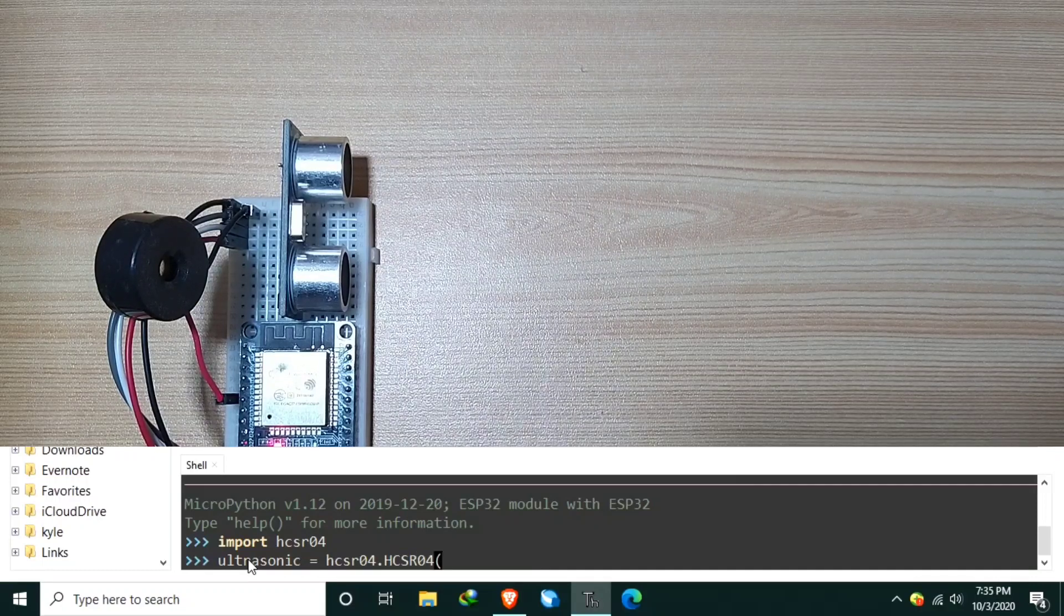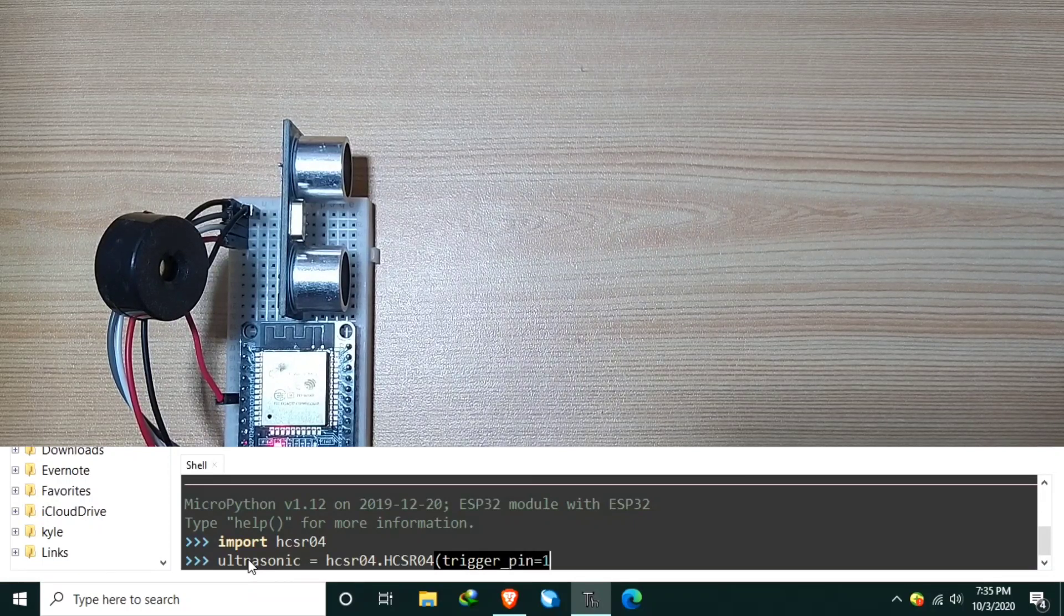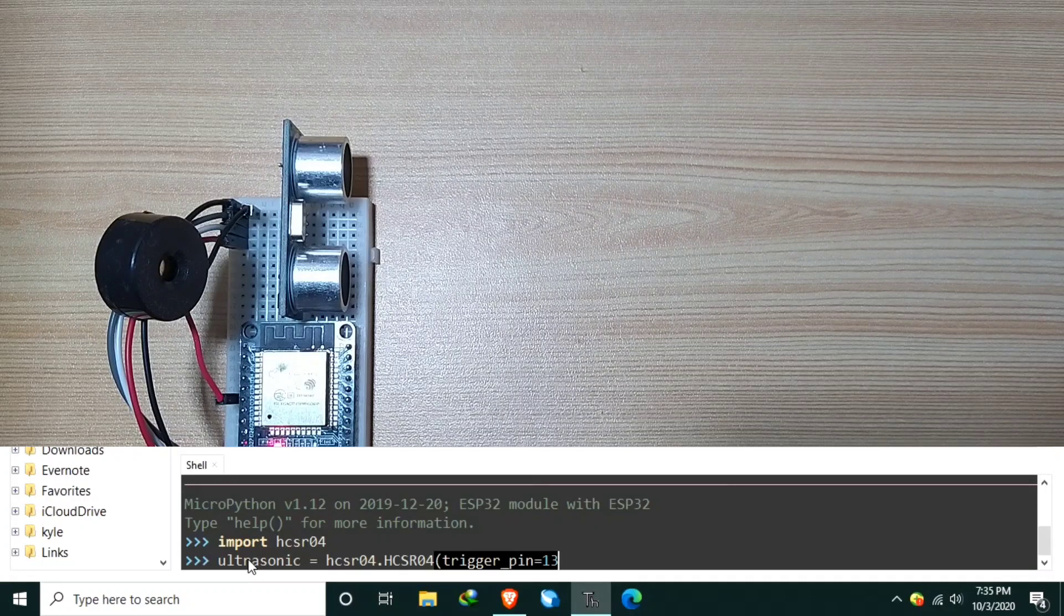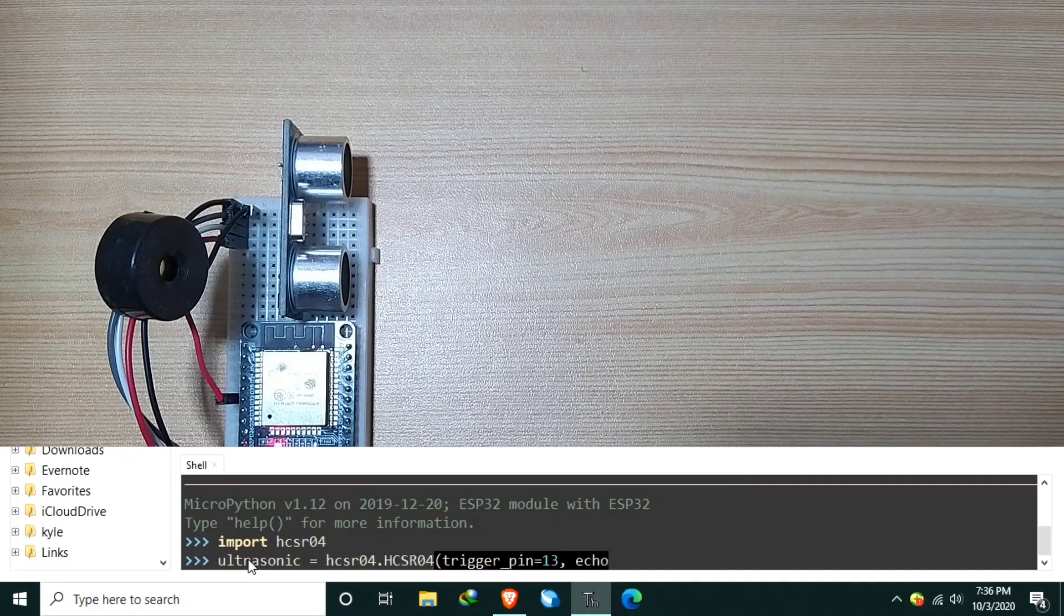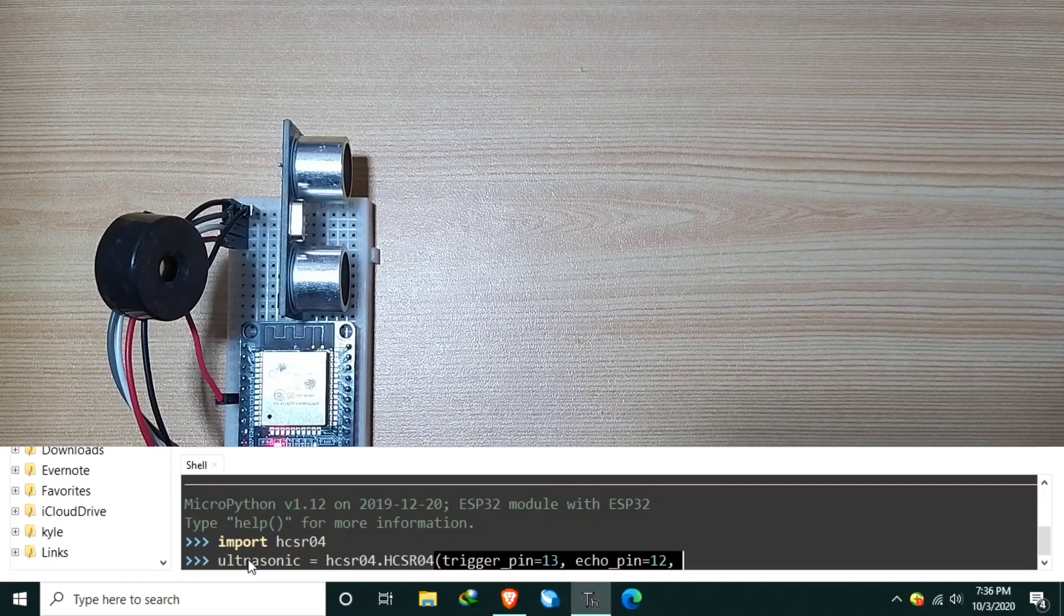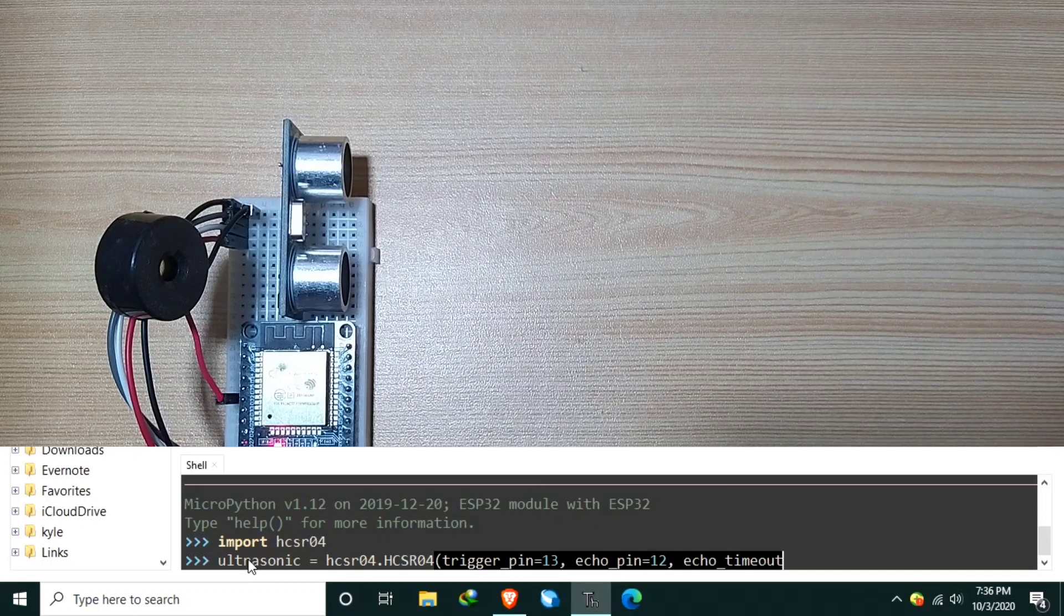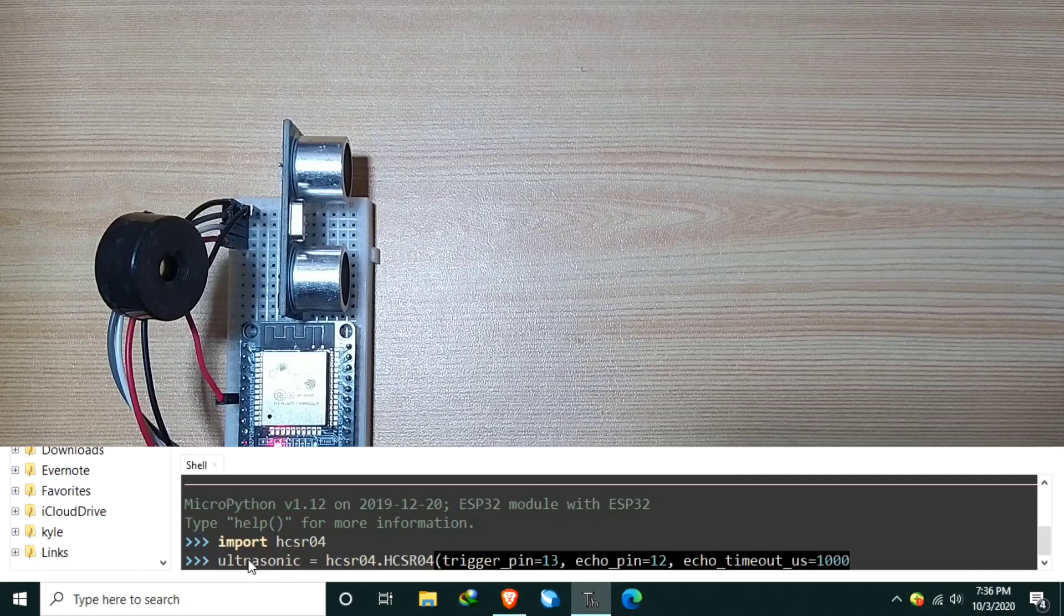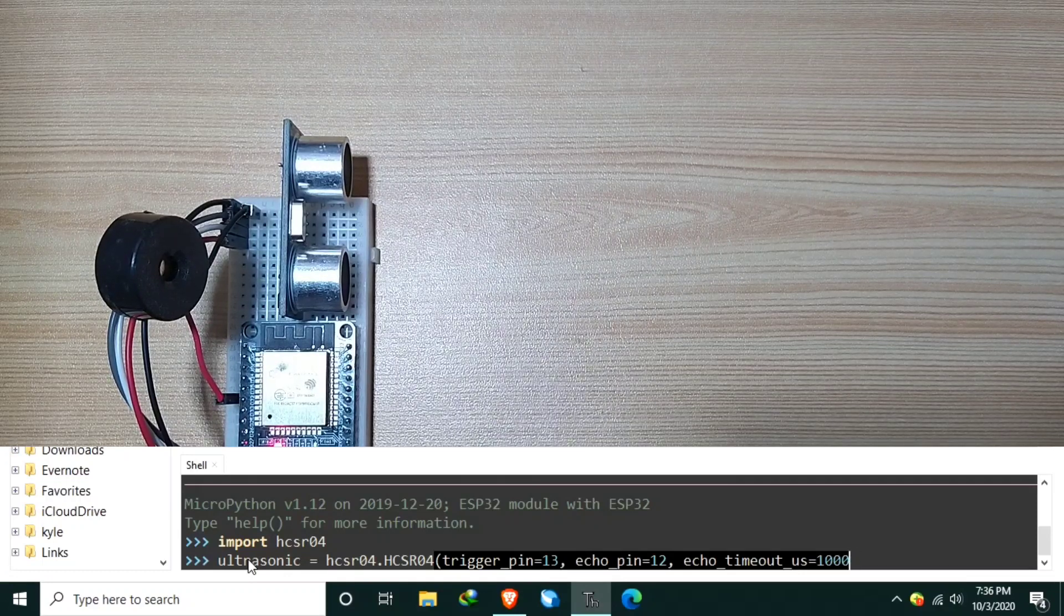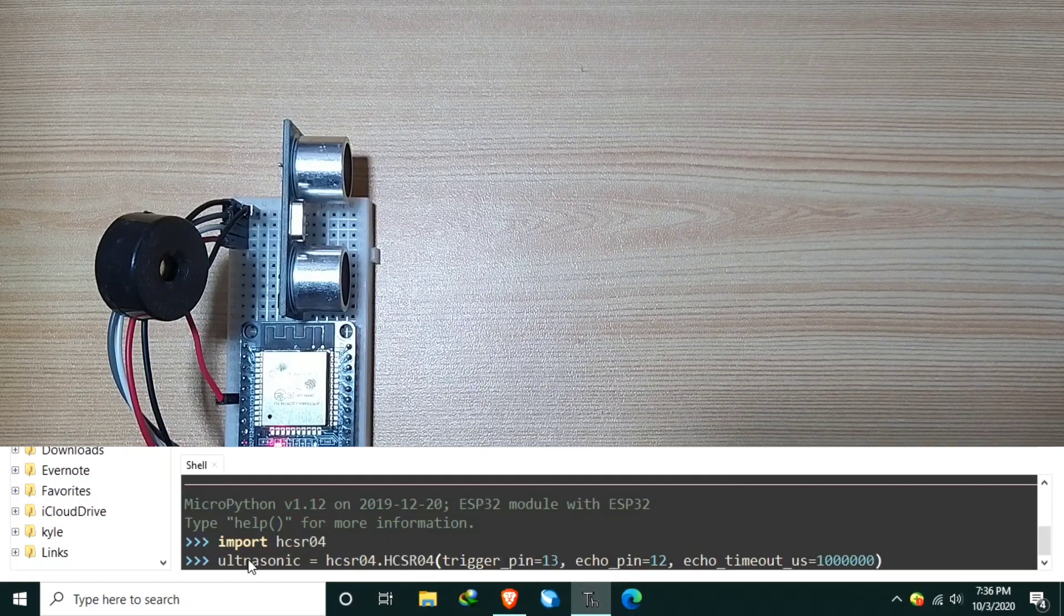With parameters of TriggerPin equal to 13, because I use DigitalPin13 of ESP32. Let's also input a parameter, echoPin equal to 12, and lastly, the echo timeout in microseconds equal to 1,000,000, which is equivalent to 1 second.